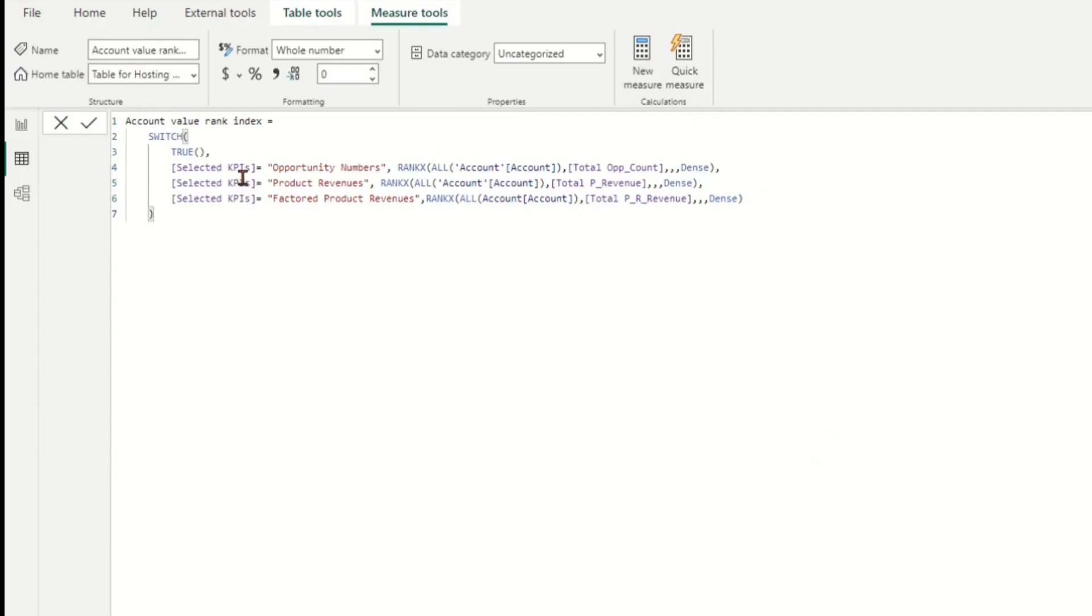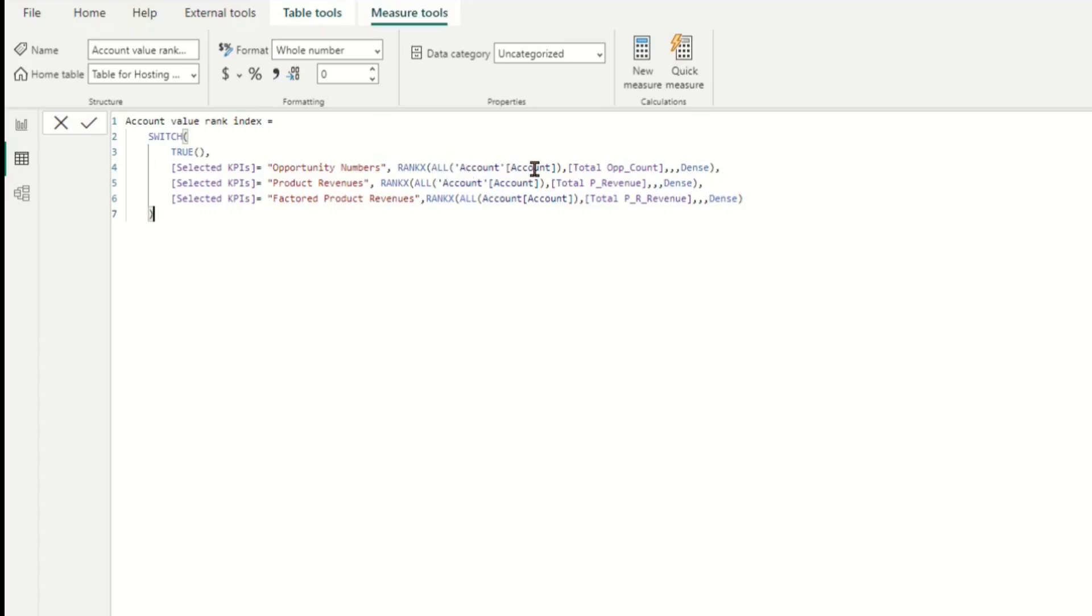Thus the summary of the measure processing result as, if the selected KPI measure is equal to Opportunity Numbers, the formula will return the rank index of the account based on the Total OPP Count measure.